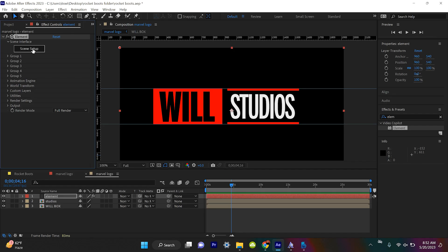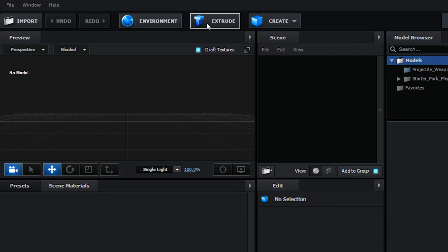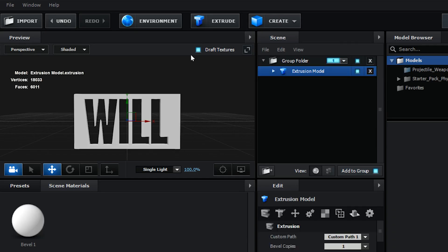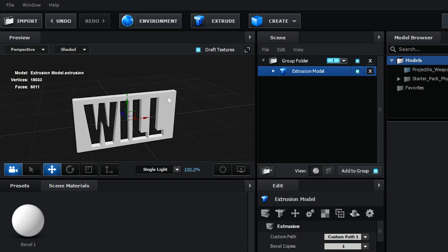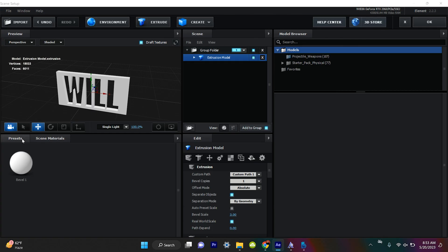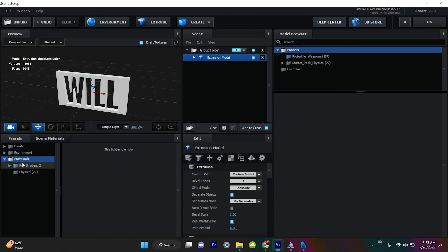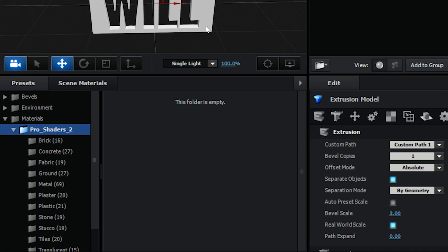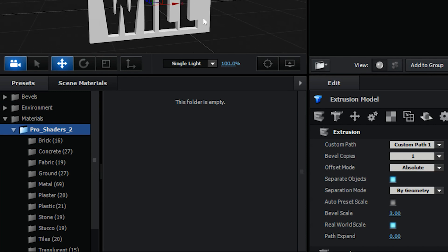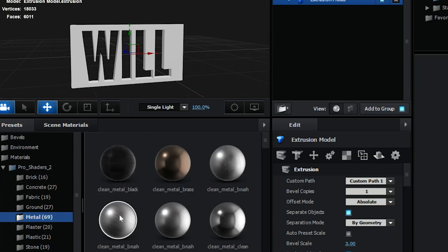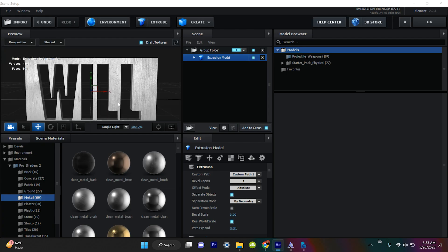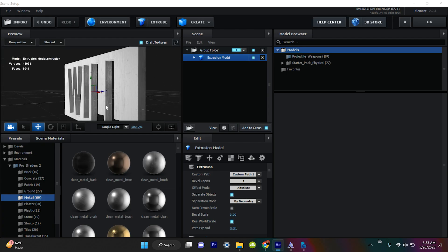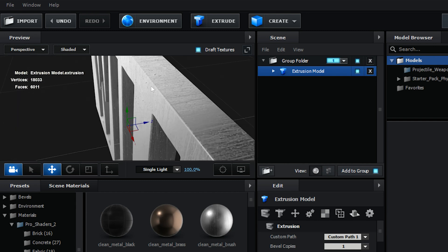This part is really satisfying — let's hit Extrude, and here is our Will box. This is fantastic. We'll go to Presets to get that metallic look. I have Pro Shaders, which is an Element 3D installer, and I like Clean Metal Brushed — pick a texture that you like so you have that nice metal.